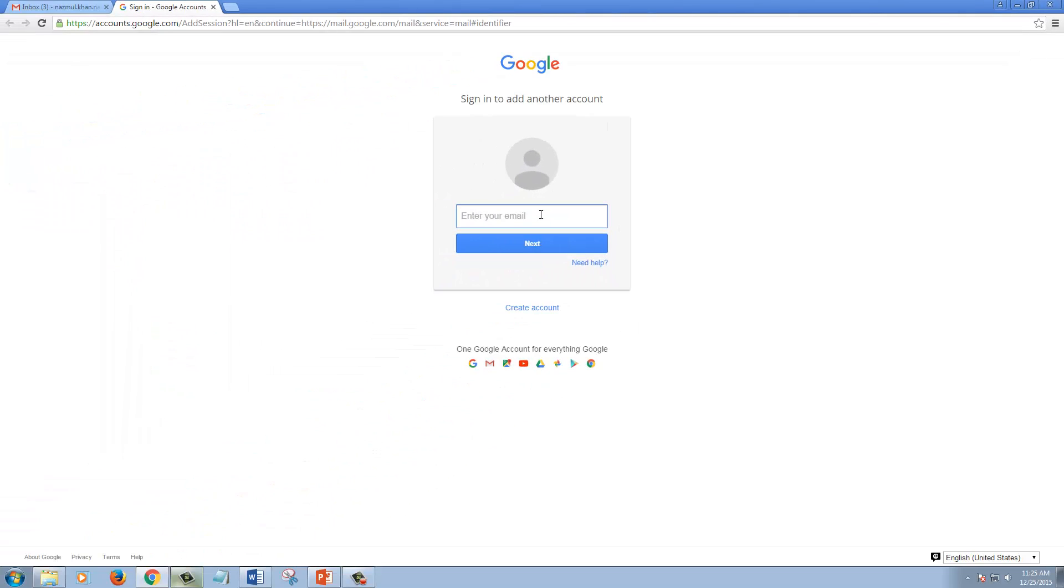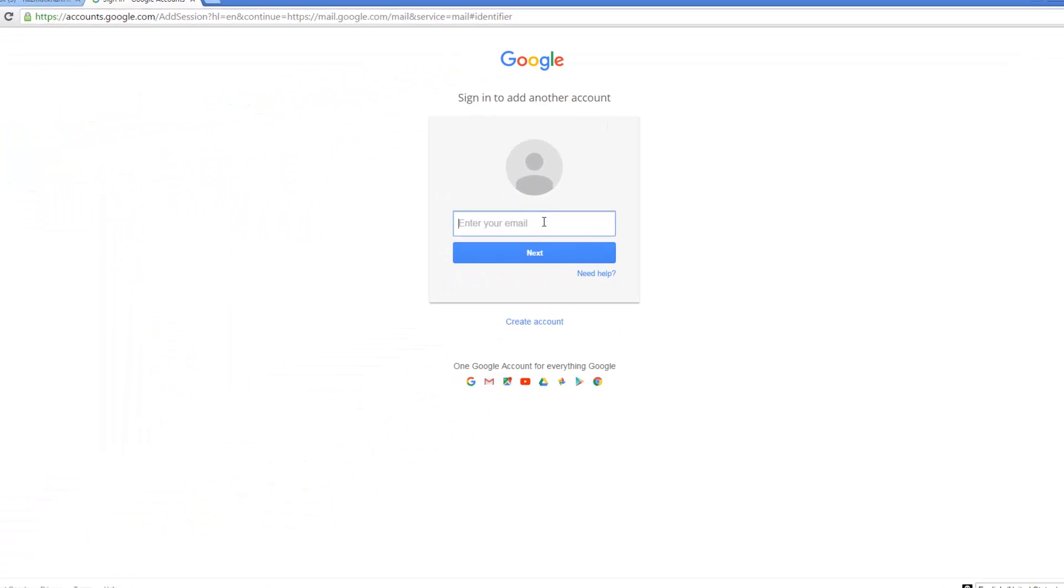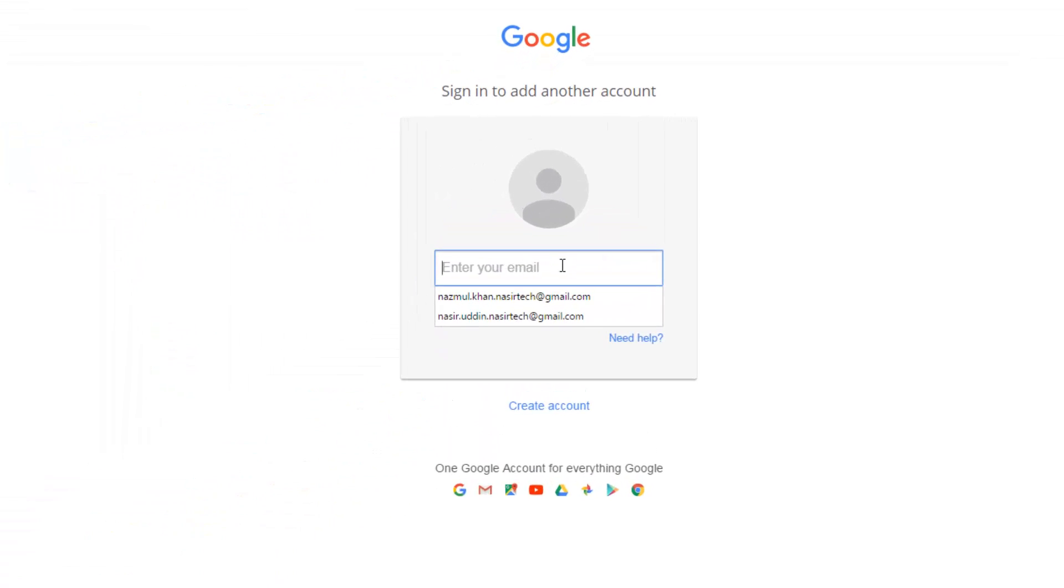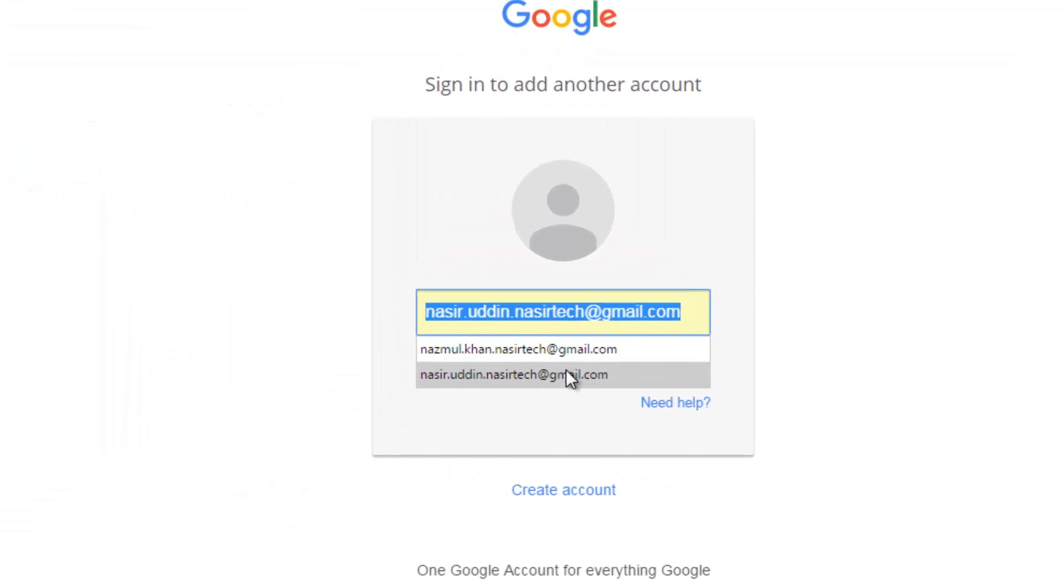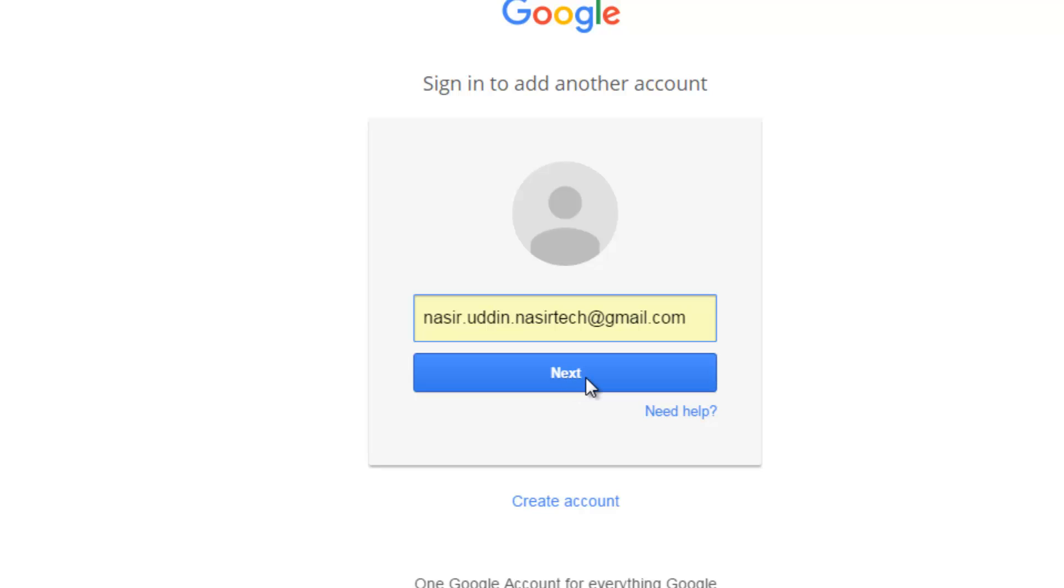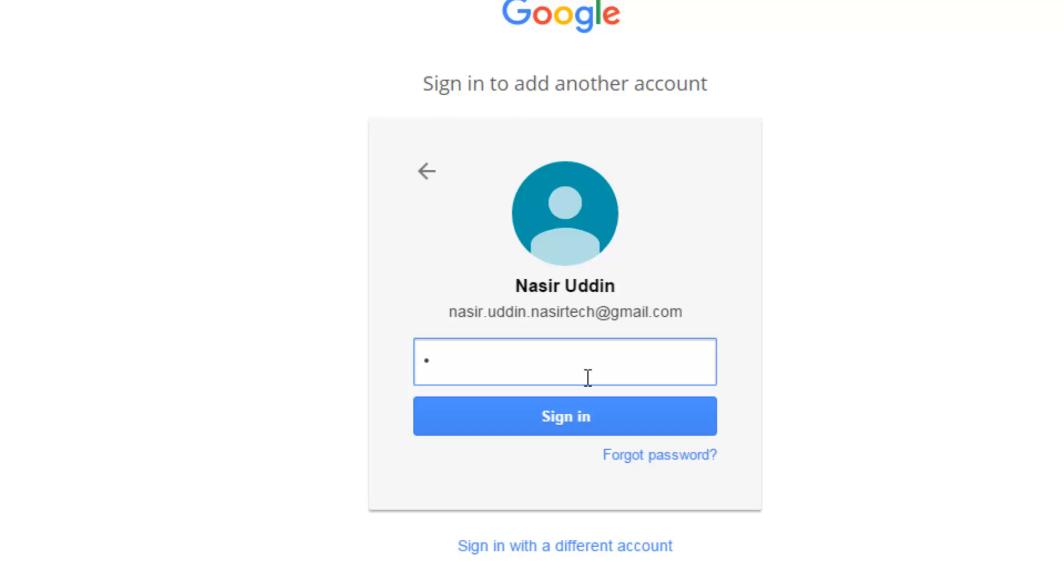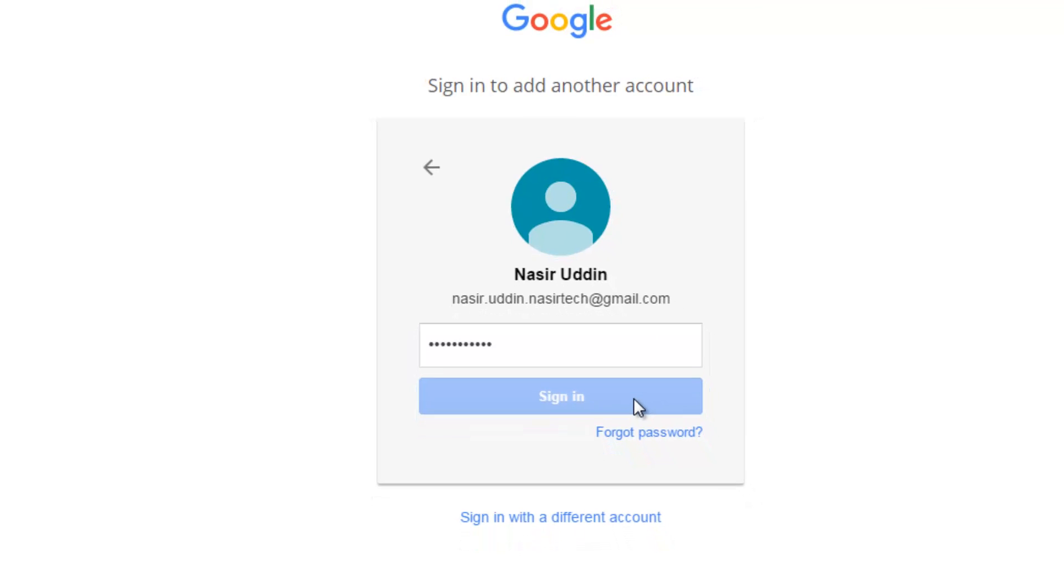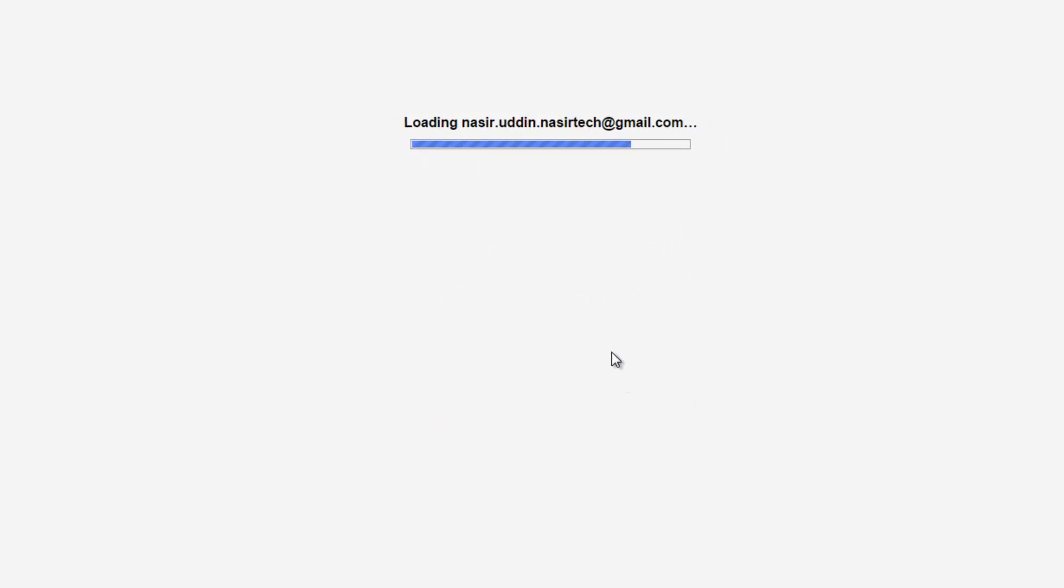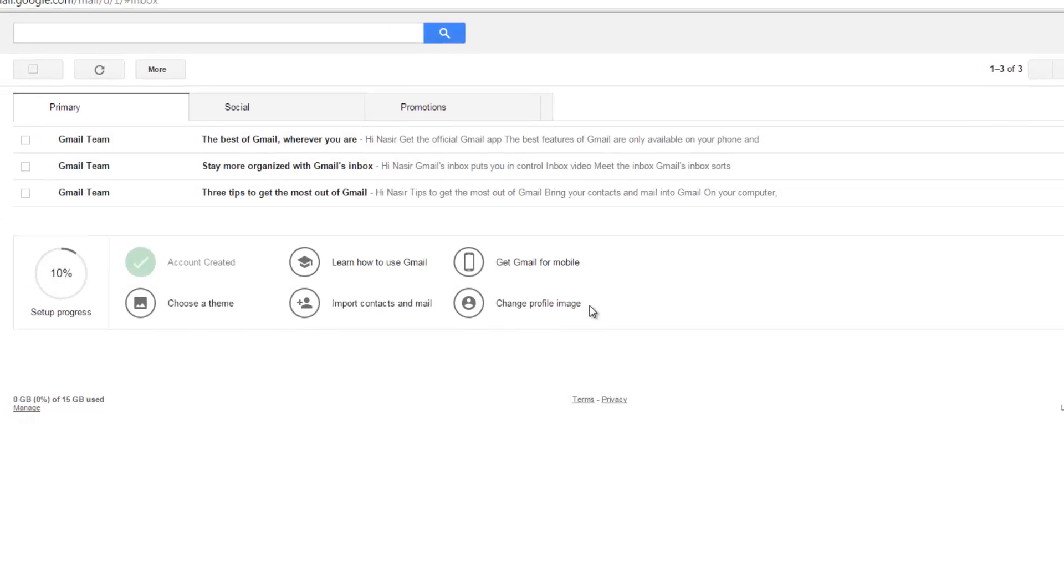Now put your second email address, press next, and provide your password. Then press sign in.